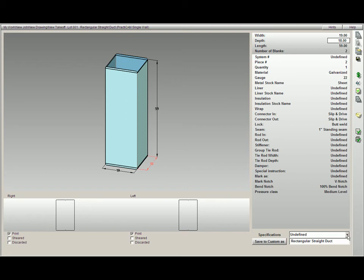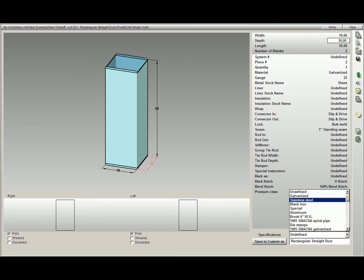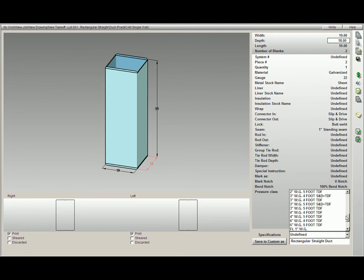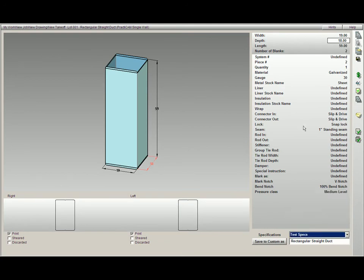Specification Tables. If you would like to select a specification to be applied to this fitting, just select one from the appropriate list and click on it. Here we will select Test Specs.